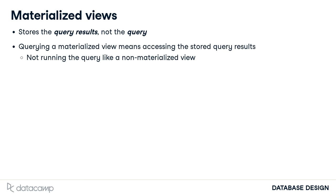When you query a materialized view, it accesses the stored query results on the disk, rather than running the query like a non-materialized view and creating a virtual table.